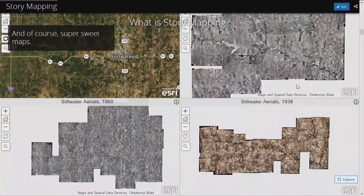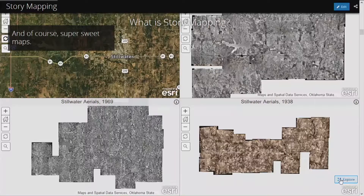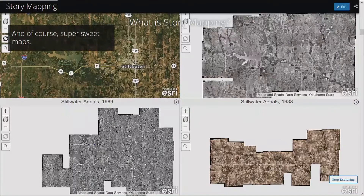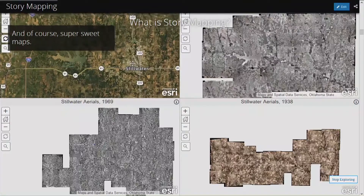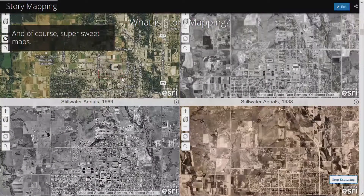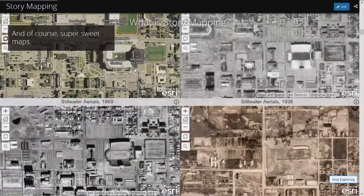What's closest to my heart when it comes to story mapping is it allows you to integrate something geographical. For example, a set of aerial images covering the city of Stillwater — these are aerial photographs from the collection I take care of down in the basement of the library, going back to 1938. We also have 1969, 1979, and a most recent image. And if I zoom in around the area around campus, it keeps everything synced up, so you can actually see over time exactly what the same area looked like.